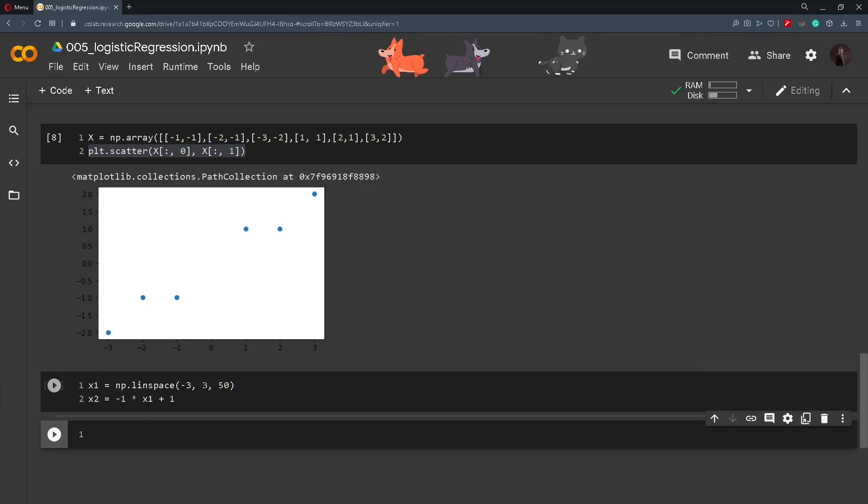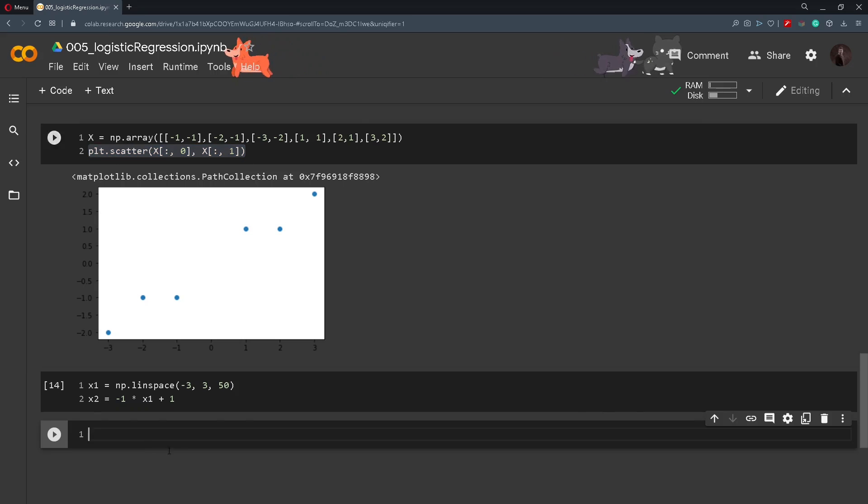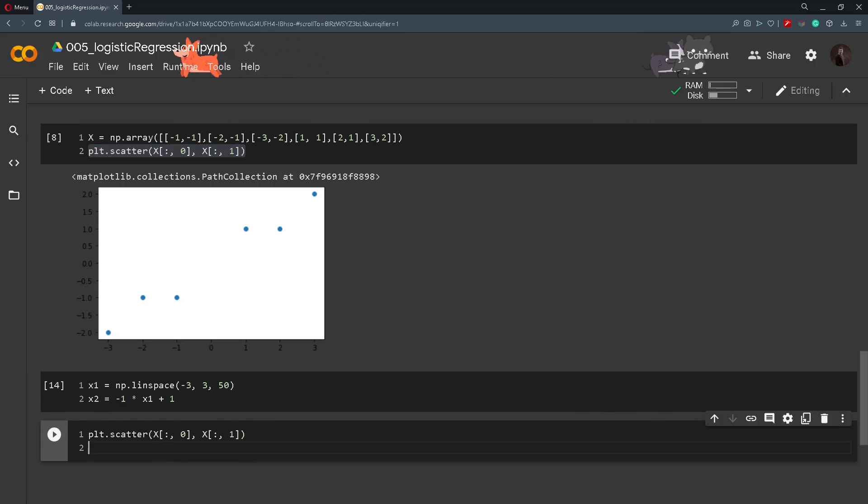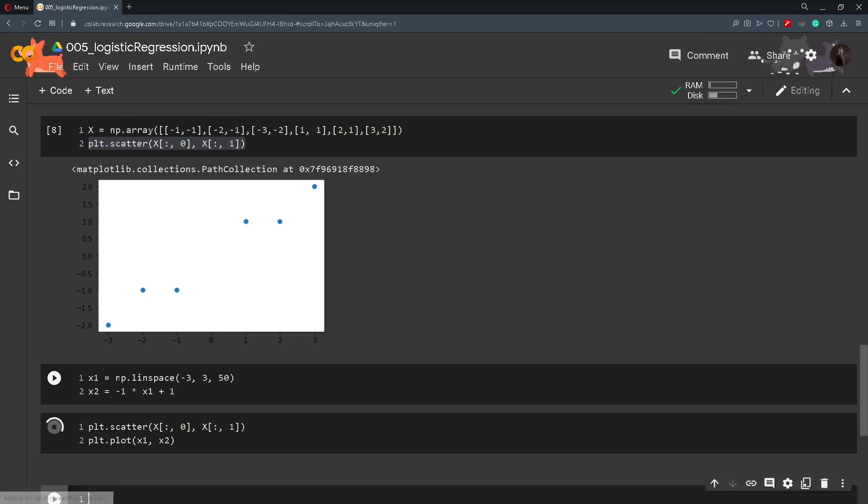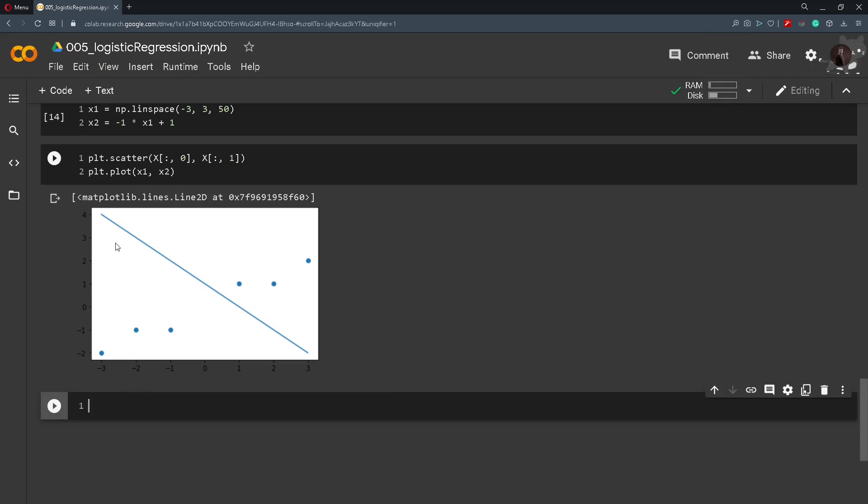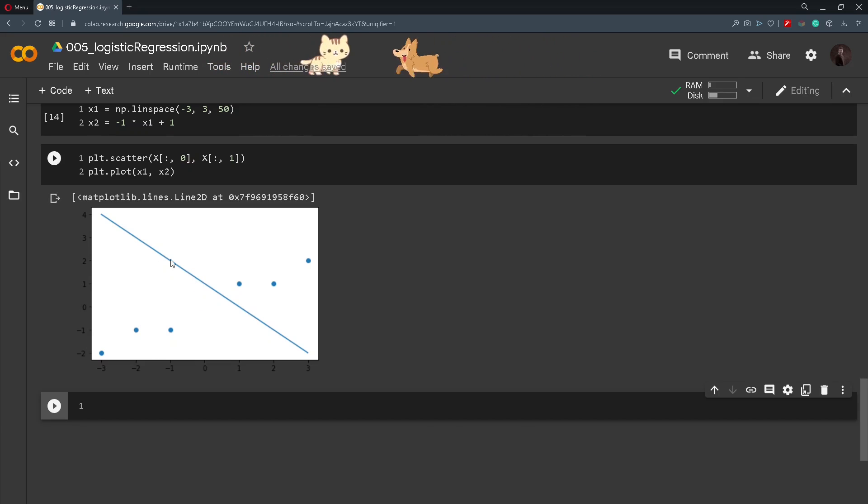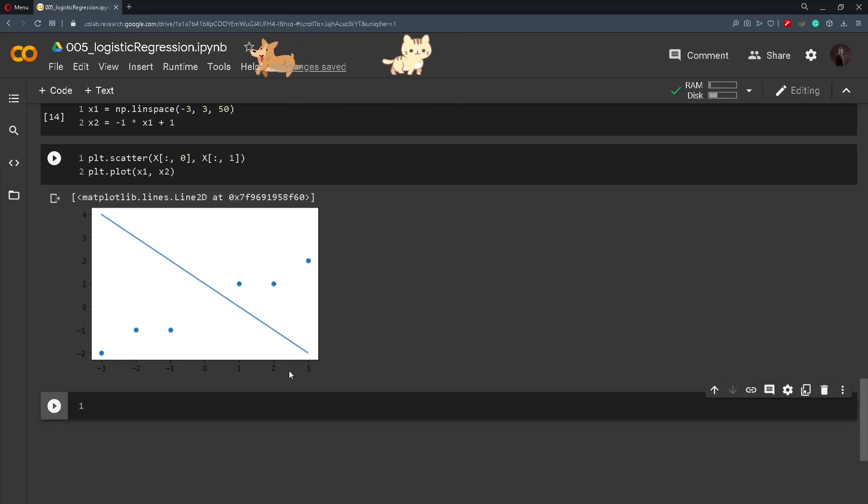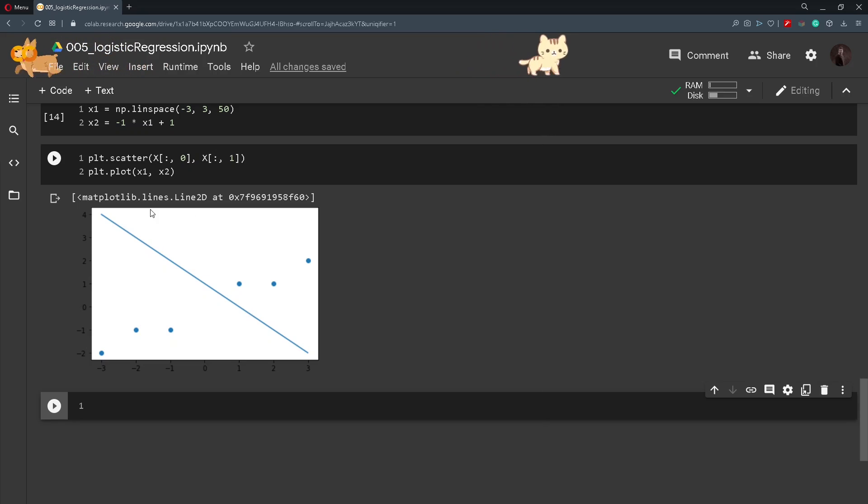After defining this we will copy this scatter and we will just plot out x1 and x2 that we got here and we can see that we have drawn a line that separates these points and we can all agree that all points that are below this line should belong to the zeroth class and all the points that are above this line should belong to the first class or the class up here.